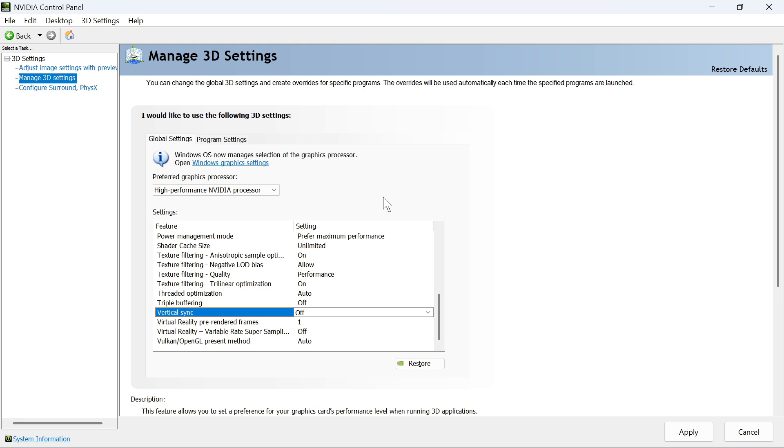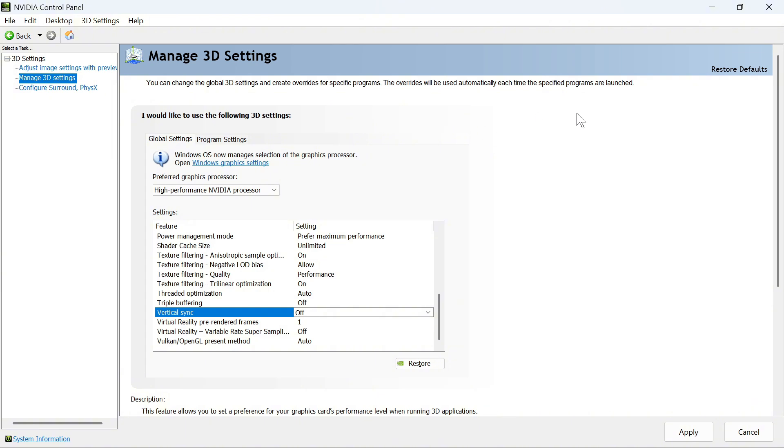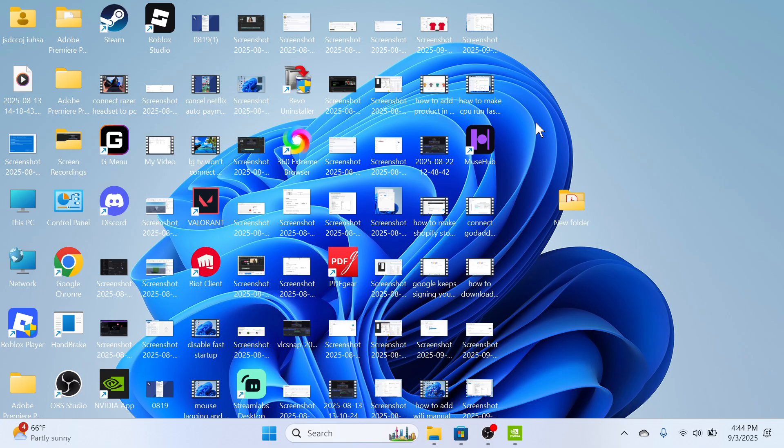So once all of your settings look like mine on the screen here, we can press Apply at the bottom of the page. And you should now have the best settings for Fortnite in the NVIDIA Control Panel. Let me know in the comments if you found this video helpful.